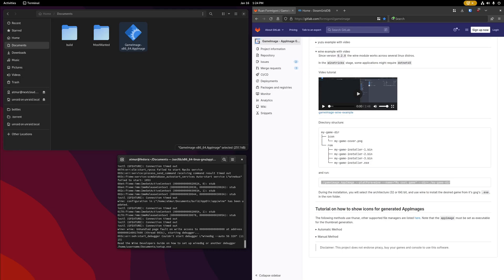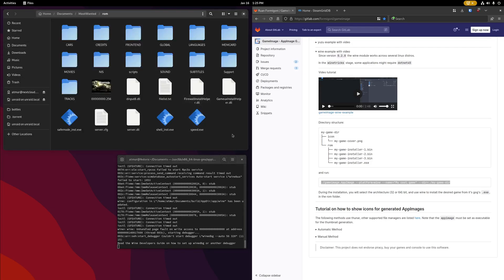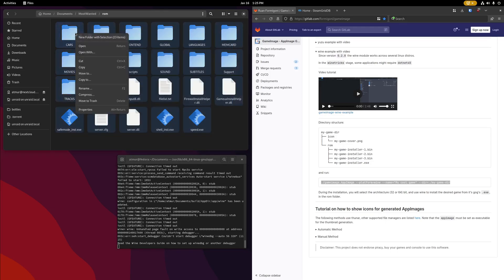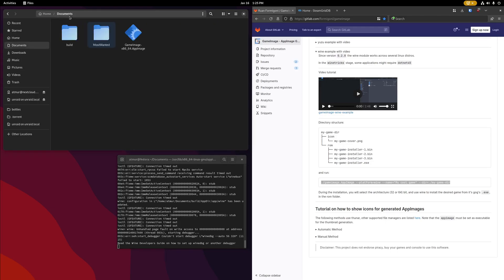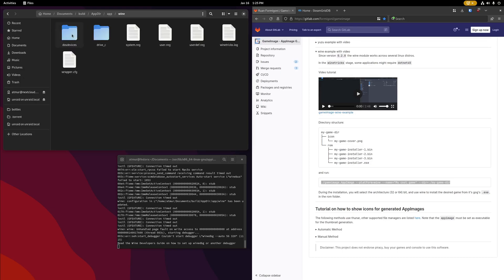But in my case, I don't need to install my game, so instead I'm going to open that most wanted folder, go to ROM, I'm going to copy my files here, go into the build folder that this process has been creating, after app wine, drive C,